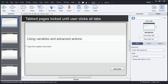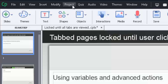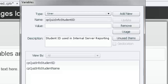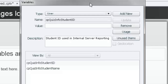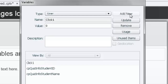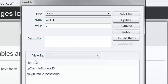The very first thing we need to do is create our four variables. We're on the first page, but you could do this from any page. Click the Project dropdown menu and select Variables. This will bring up the Variables window. Click Add New, and we'll call this variable 'click_one.' We'll assign an initial value of zero, then click Save — it will show up in the list of variables below.